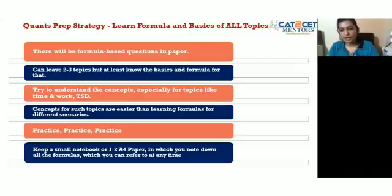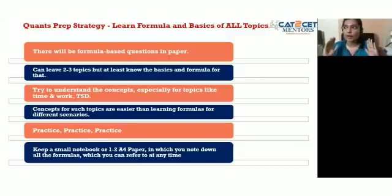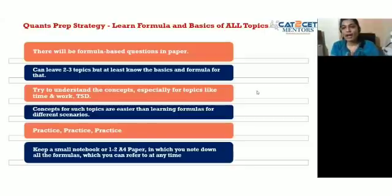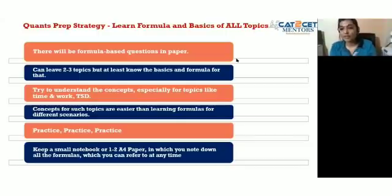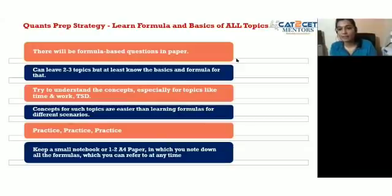Your focus should fully shift with each section. In a 9-to-12 paper: from 9-10, you're in VRC mode — after 10, forget VRC. From 10-11, you're in DILR mode — after 11, throw out all DILR concepts. Each section demands complete mental compartmentalization.